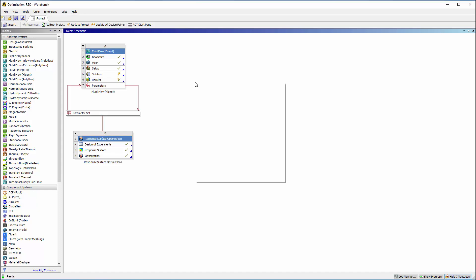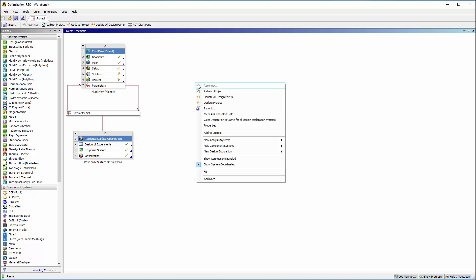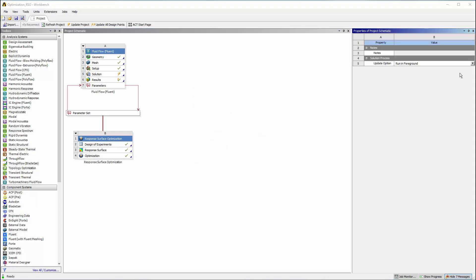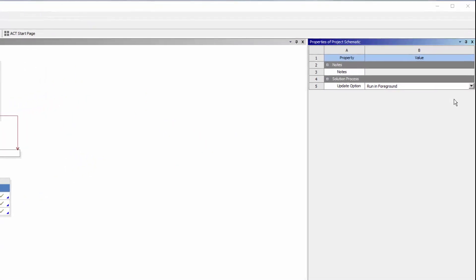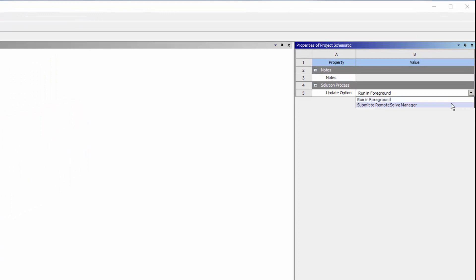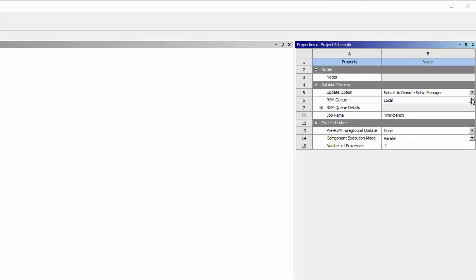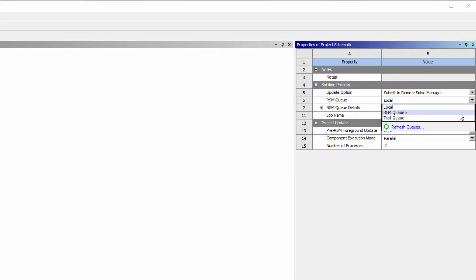I'll set the Update option to Submit to Remote Solve Manager. I'll then select the RSM queue that I want to submit the job to. A queue is a list of compute servers available to run jobs.